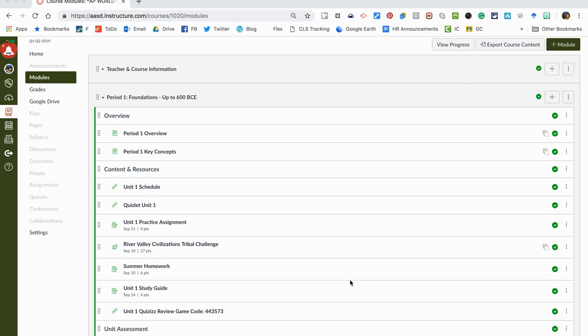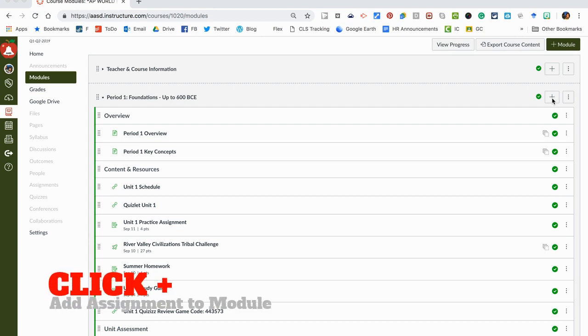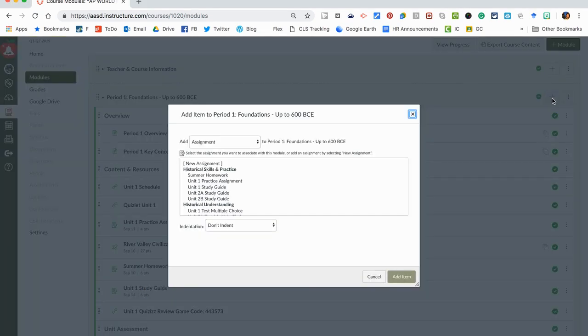Here I am in my first unit Foundations and I want to create an essay assignment. To do that, I'm going to press the plus button that's right here. There will be a screen that pops up and asks what I want to add to my module.